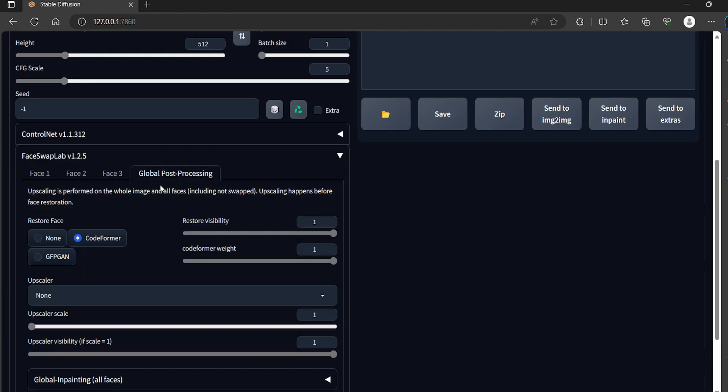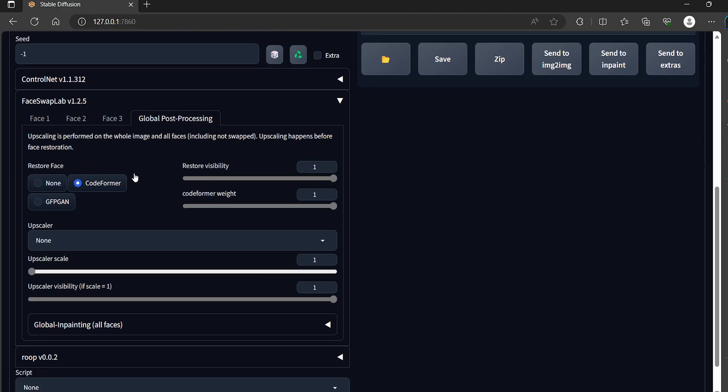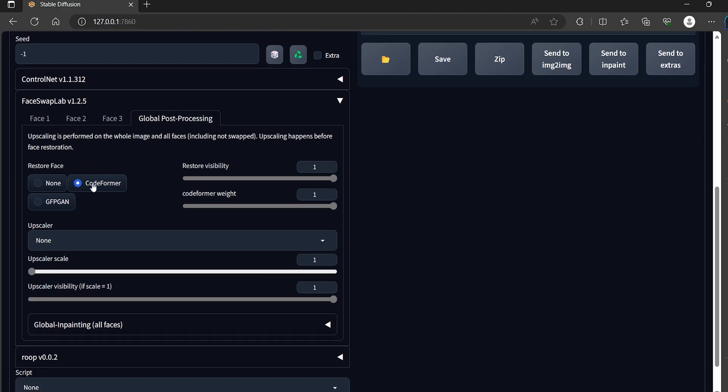In the global post processing tab you will click on codeformer or GFPGN for restoring face, otherwise the faces will look blurry like in Rube extension.